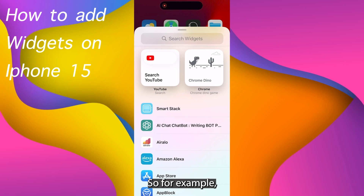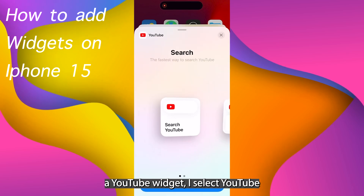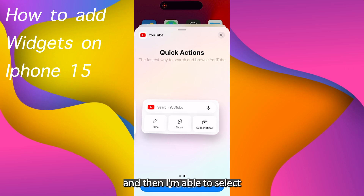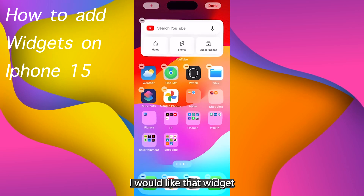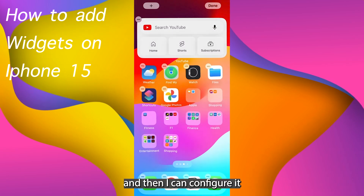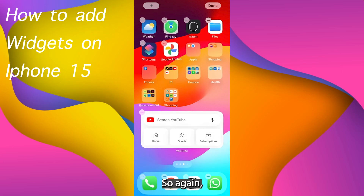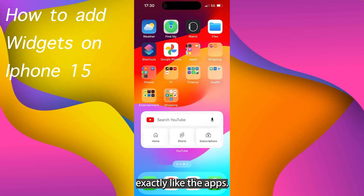For example, I might want to add a YouTube widget. I select YouTube and then I'm able to select exactly what size I would like that widget, and then I can configure it however I like. You move it around exactly like the apps.